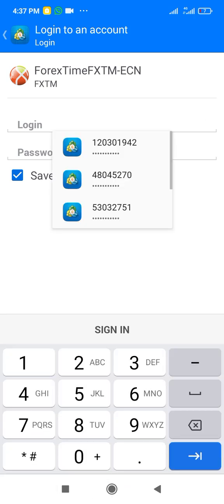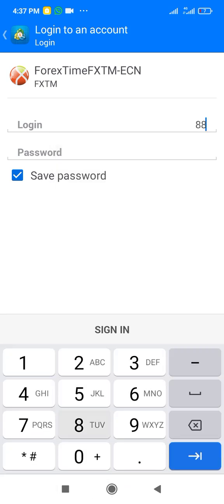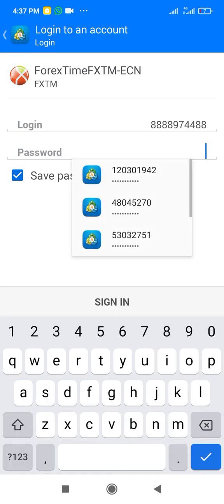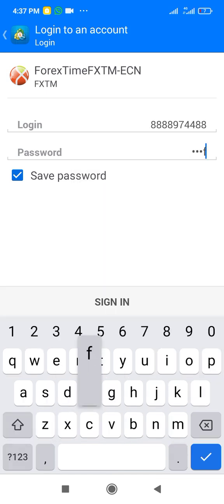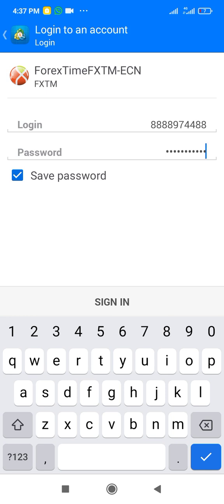I type in my login — just doing this as an example — then I enter my trading account password. After that I select 'Sign In' and it will log me into my trading account.